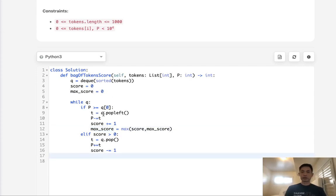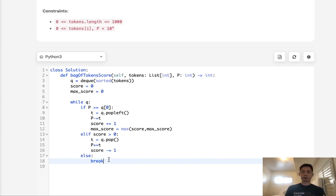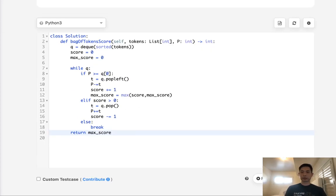Otherwise, if we aren't able to do any of this, we actually just need to break this loop because say that there's one left, but we don't have enough power for it. We don't want to get into this infinite loop, so we have to break out somehow. Finally, we just return that max score, not the score, but the max score.